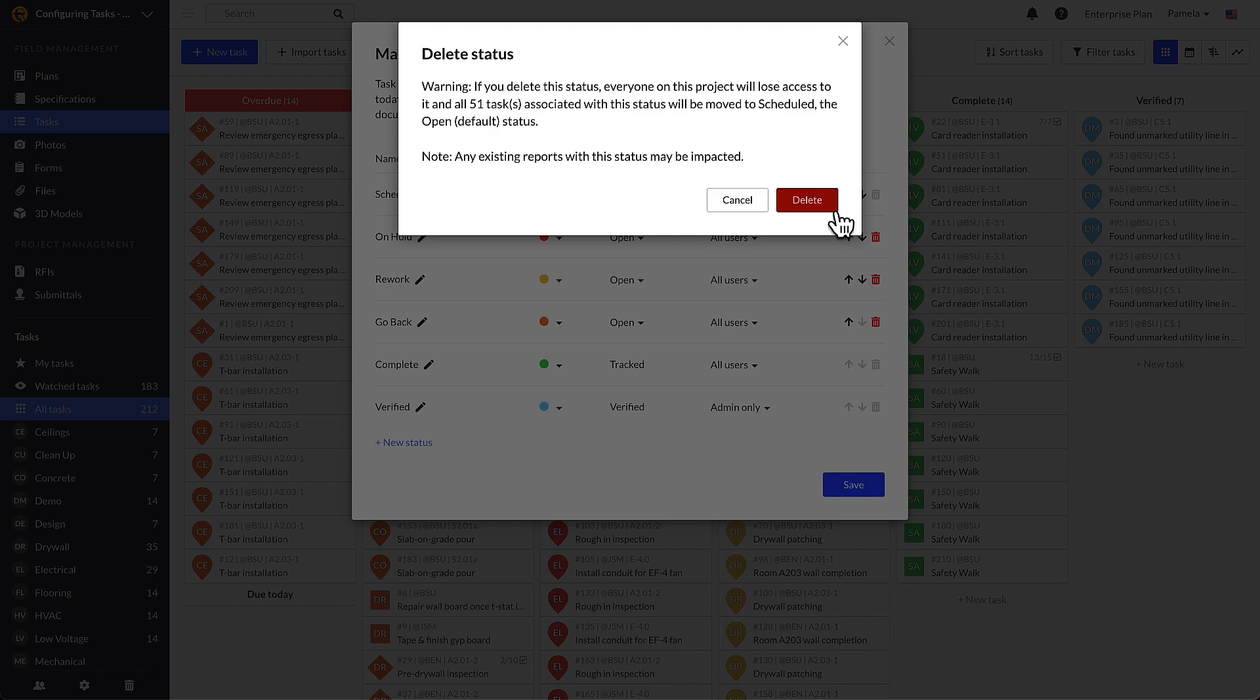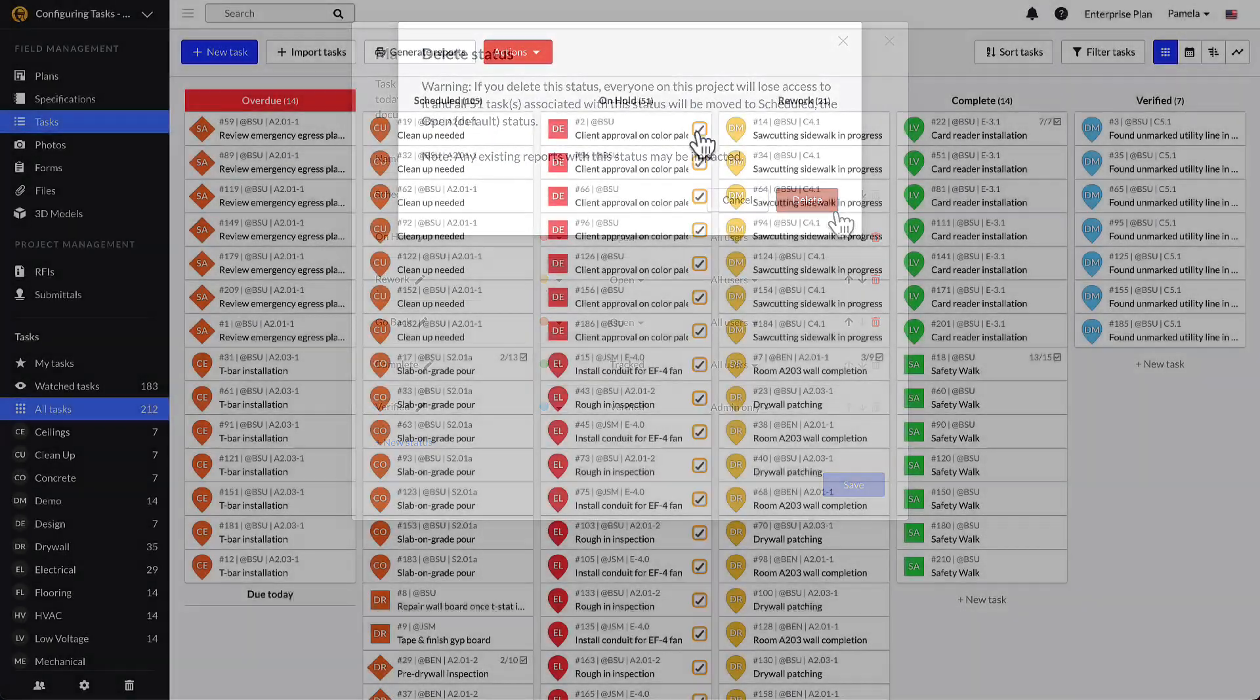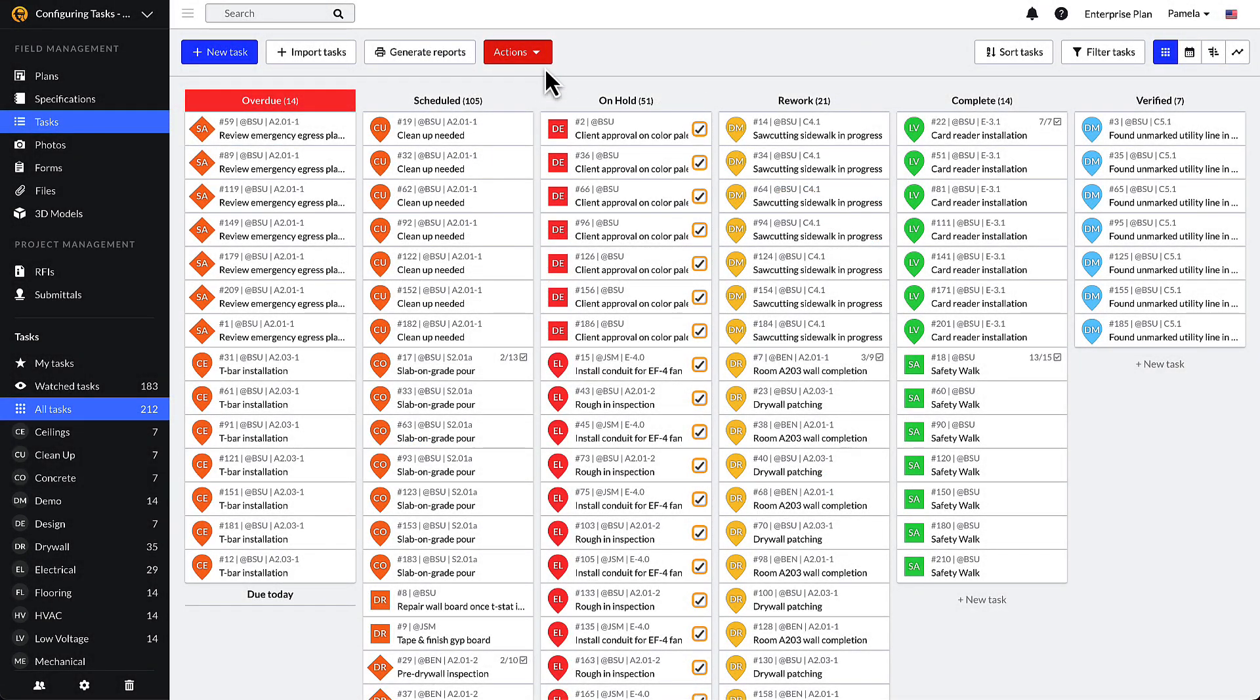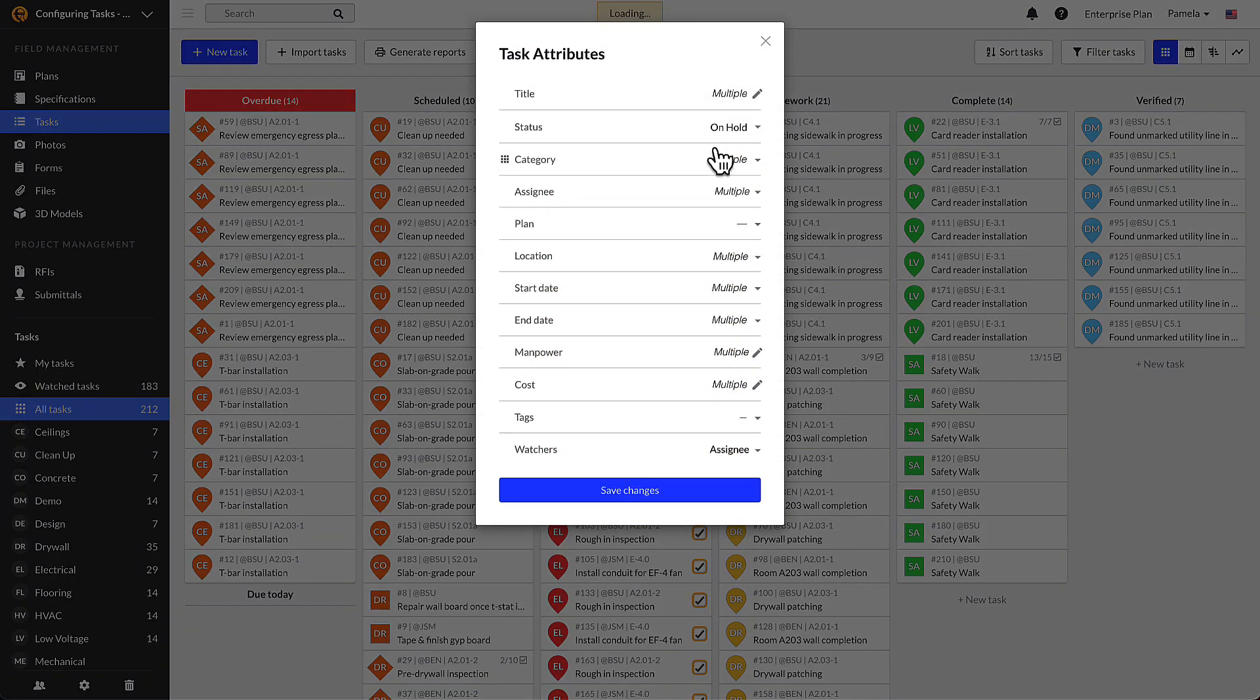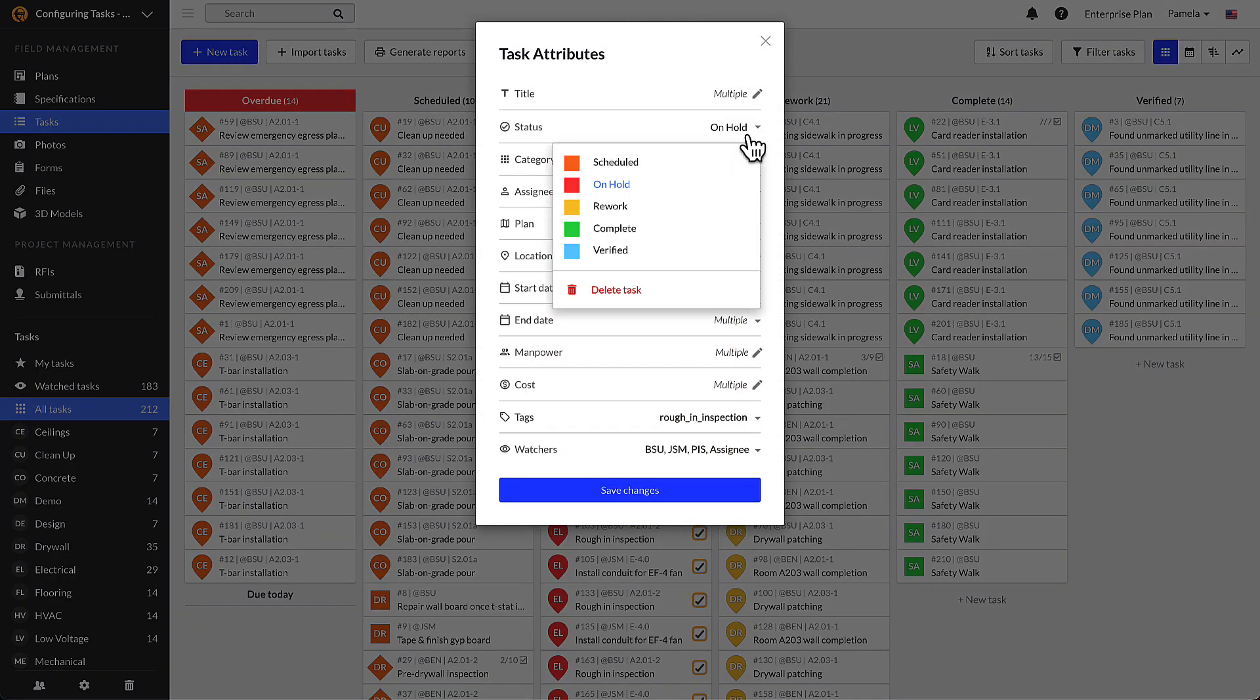When deleting a task status, all tasks within it will automatically move to the default status. Therefore, we recommend that you batch edit tasks within the status you're deleting into a preferred status prior to deletion.